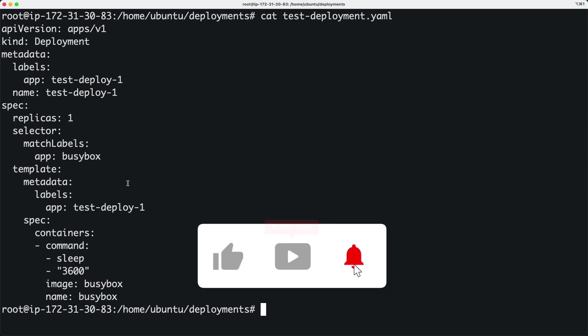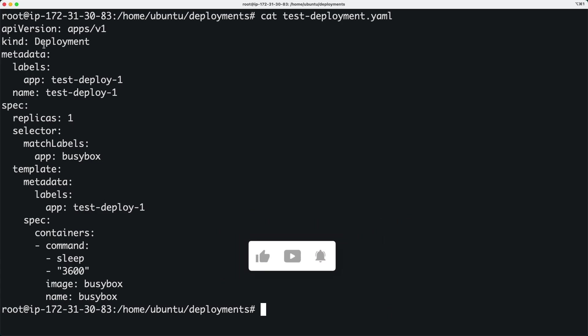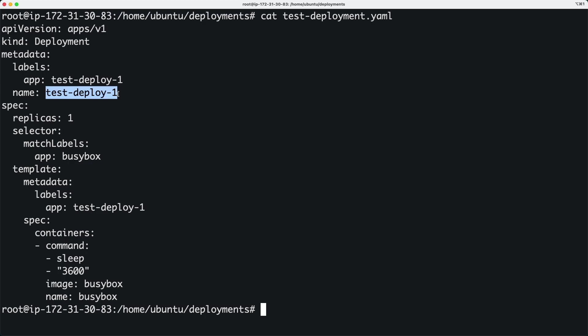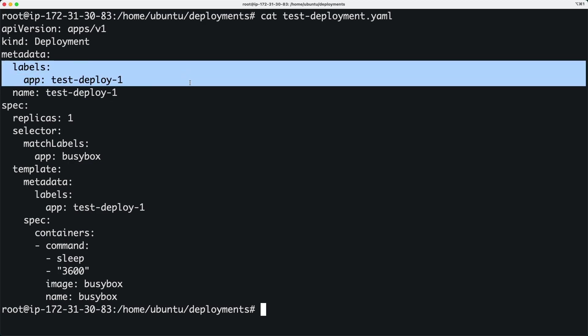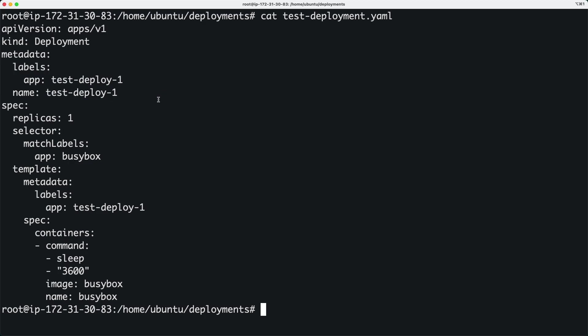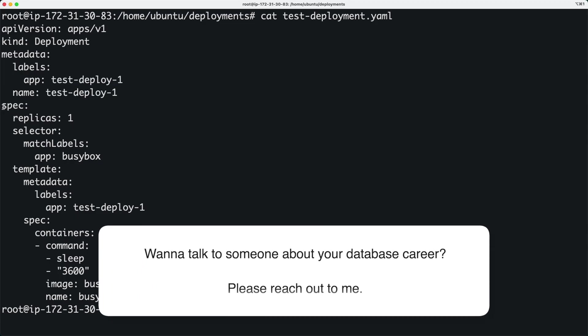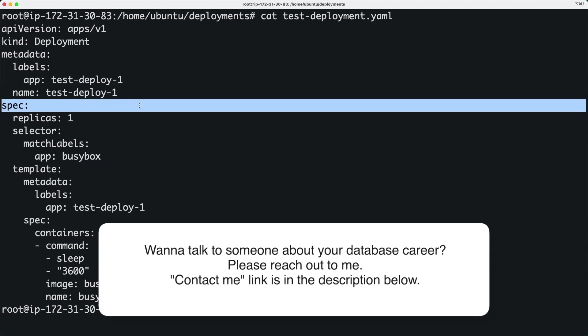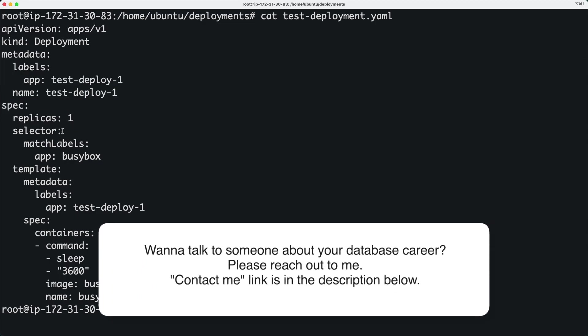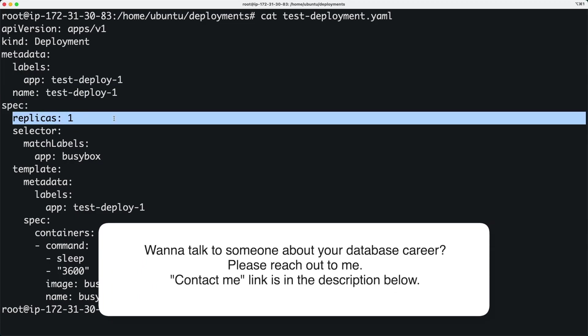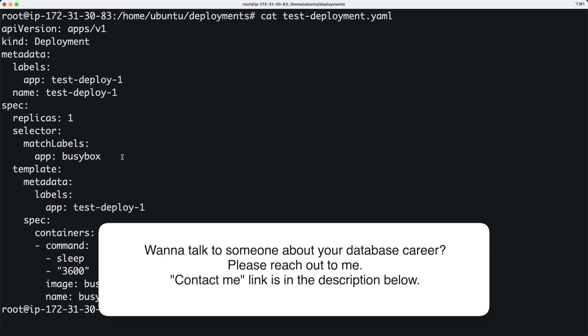I have a YAML file called test-deployment, and I'm going to call it test-deploy-1. It's got this label, and then this is the spec for the deployment itself. It's got one replica, and this is the selector section - we'll come back to that.